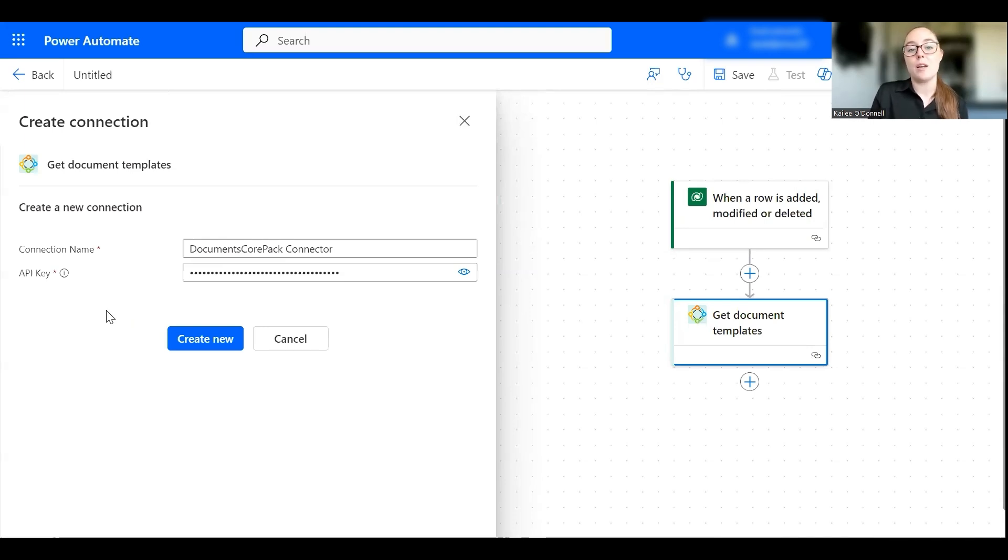So next I'm going to walk you through an example of how to use the connector in Flow for document automation and generation.